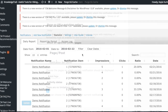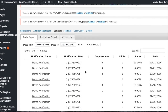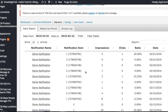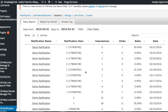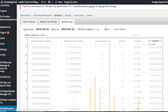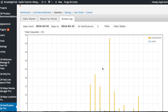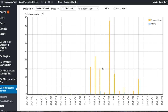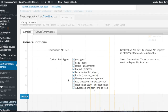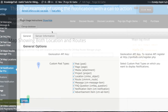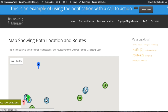You can view notification bar statistics in the settings of your admin panel, both by day and in graph form. You can also customize the general settings of the plugin.